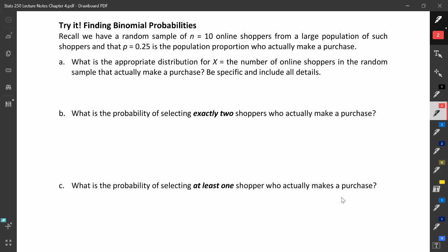So the problem reads: recall that we have a random sample of n equals 10 online shoppers from a large population of such shoppers, and that p equals 0.25 is the population proportion who actually make a purchase. The first part of the problem asks what is the appropriate distribution for X, the number of online shoppers in the random sample that actually make a purchase.